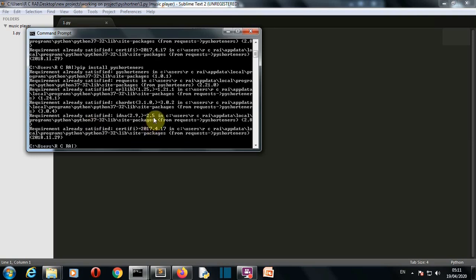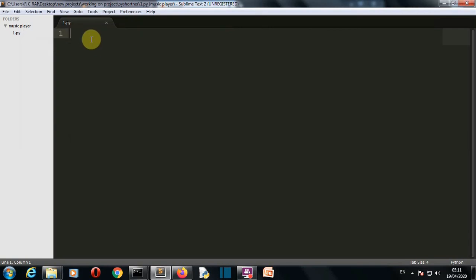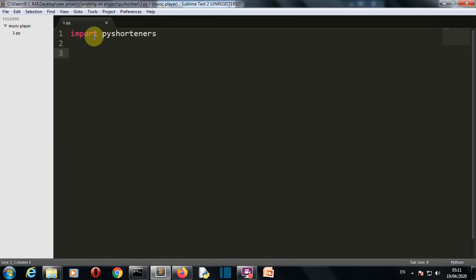I'll start writing our code. Our first task is to import the library, which is pyshorteners. Now we need to ask the user for the URL. You can manually provide the URL to our pyshorteners package, but we're creating a more dynamic project and asking the user for the link.